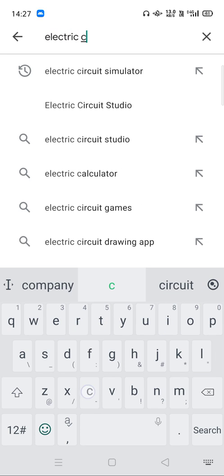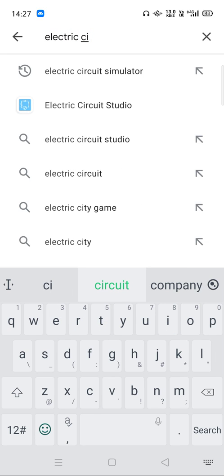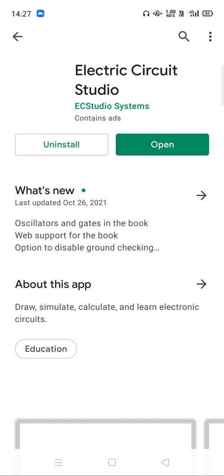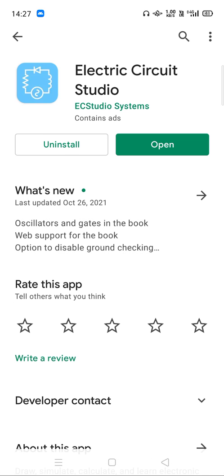Electric Circuit Studio - see this particular option. Since I had already installed this particular software on my smartphone, it is already been installed and I just need to open this particular software.